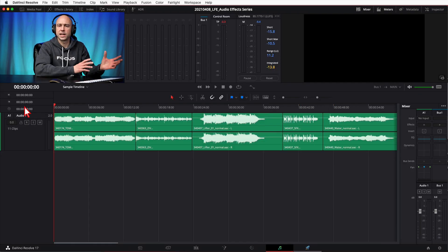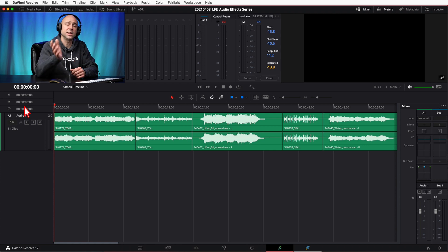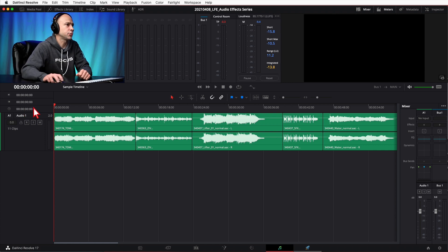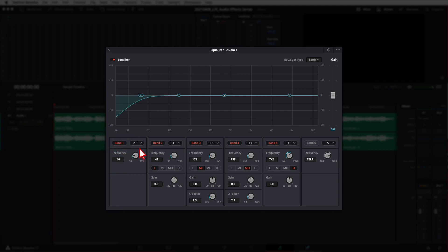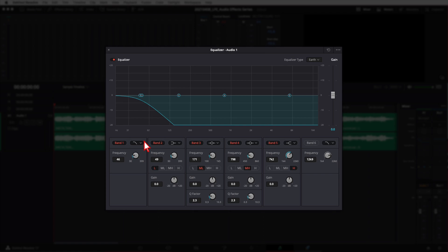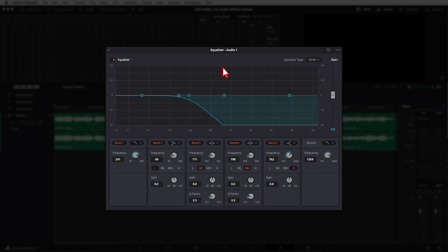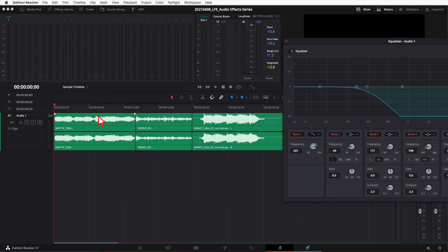Now that you've heard what these clips sound like without any low-pass filter applied, let's throw it on and hear the difference. I'm going to open up my EQ, turn on band 1, and change the type to a low-pass filter. I'll dial the frequency up to about 240 Hz — right around 241 looks good. As you can see, anything in the blue is going to get cut out, which is exactly what that low frequency effects filter does. Let's play through the clips so you can hear the difference.